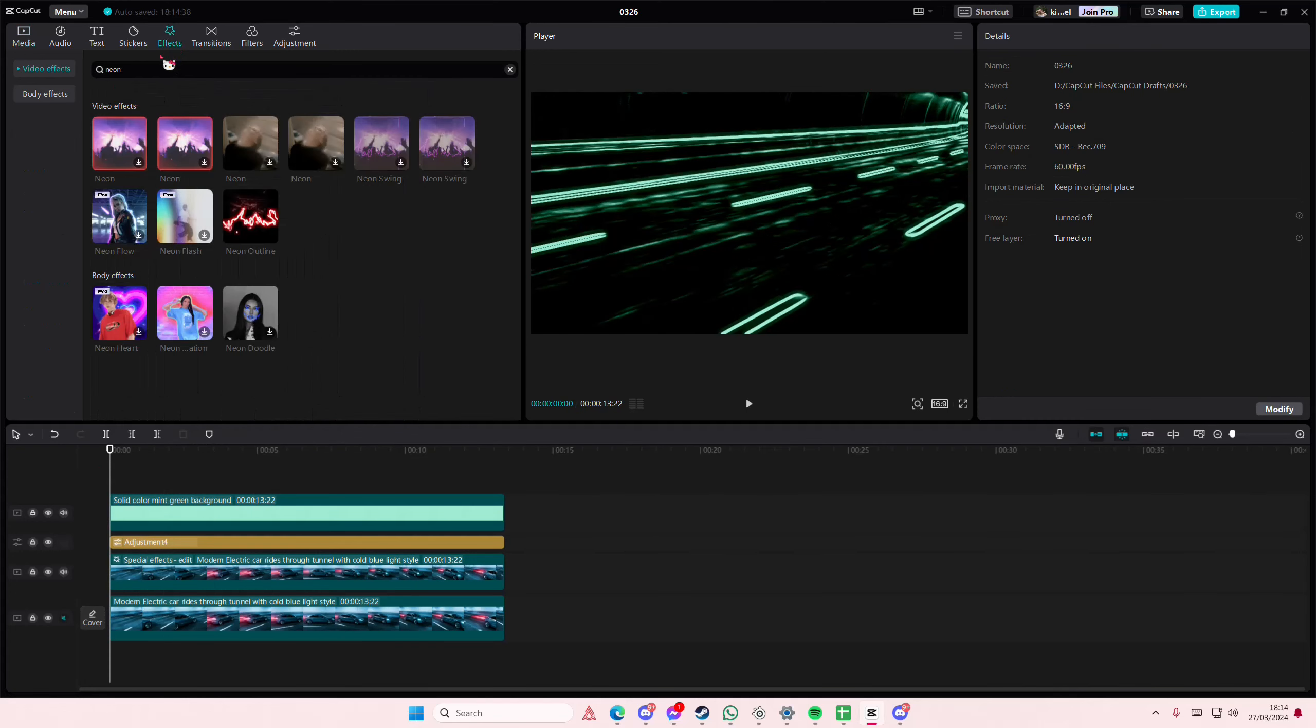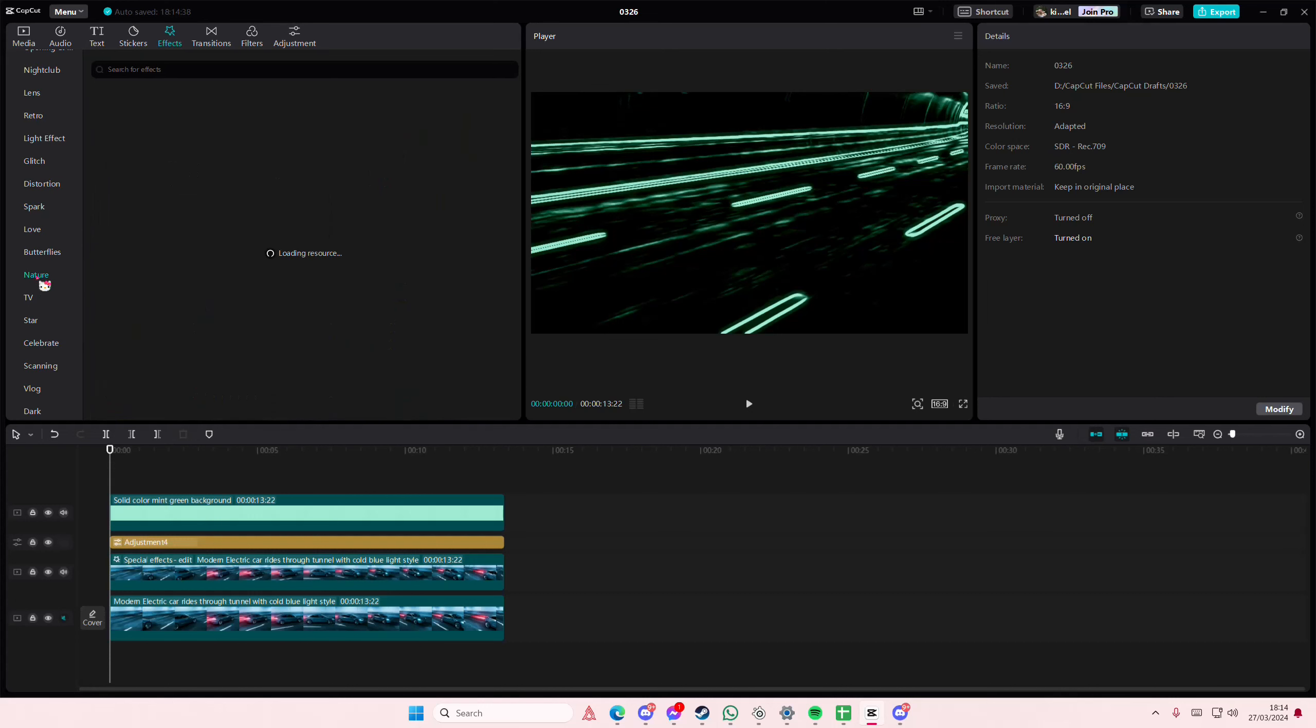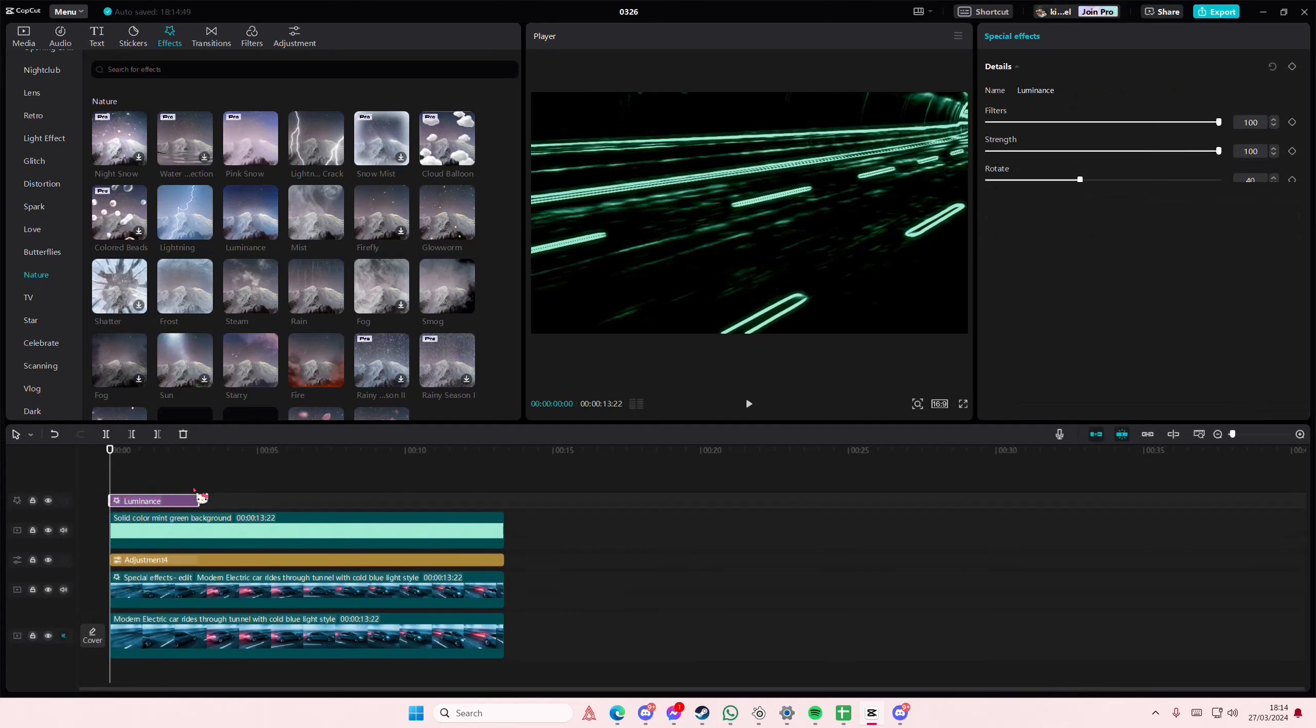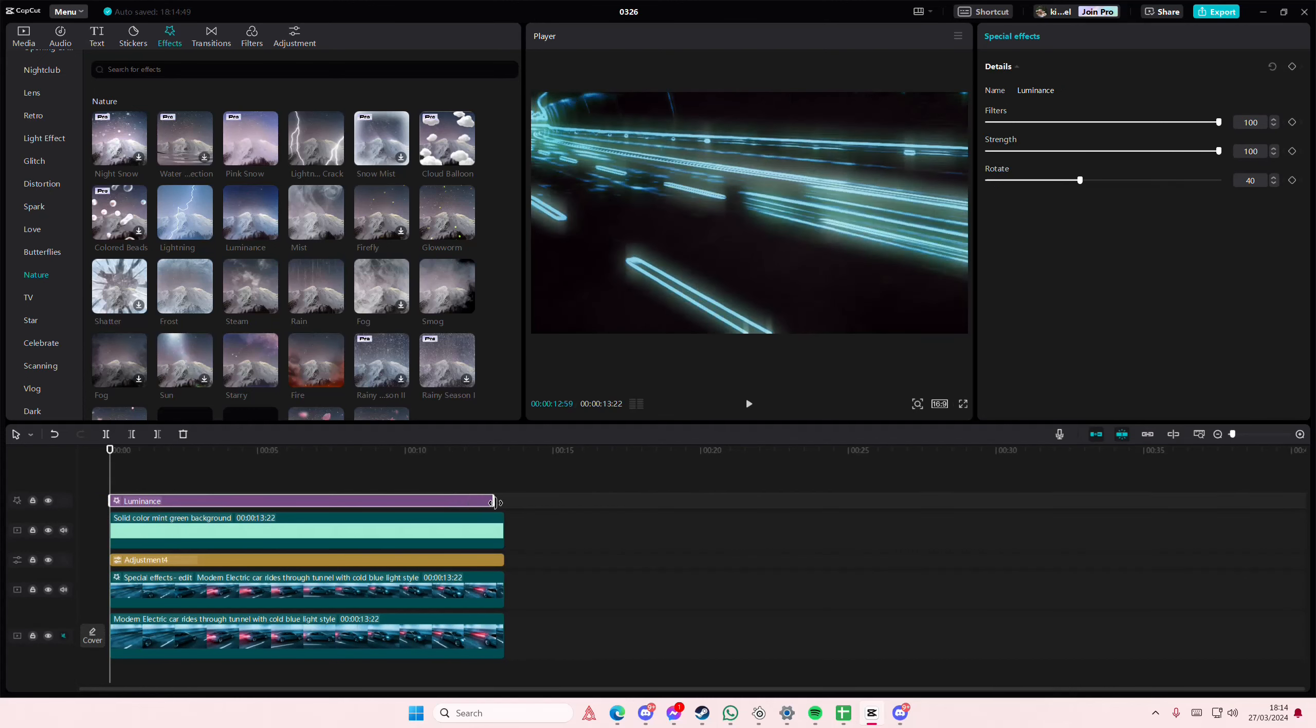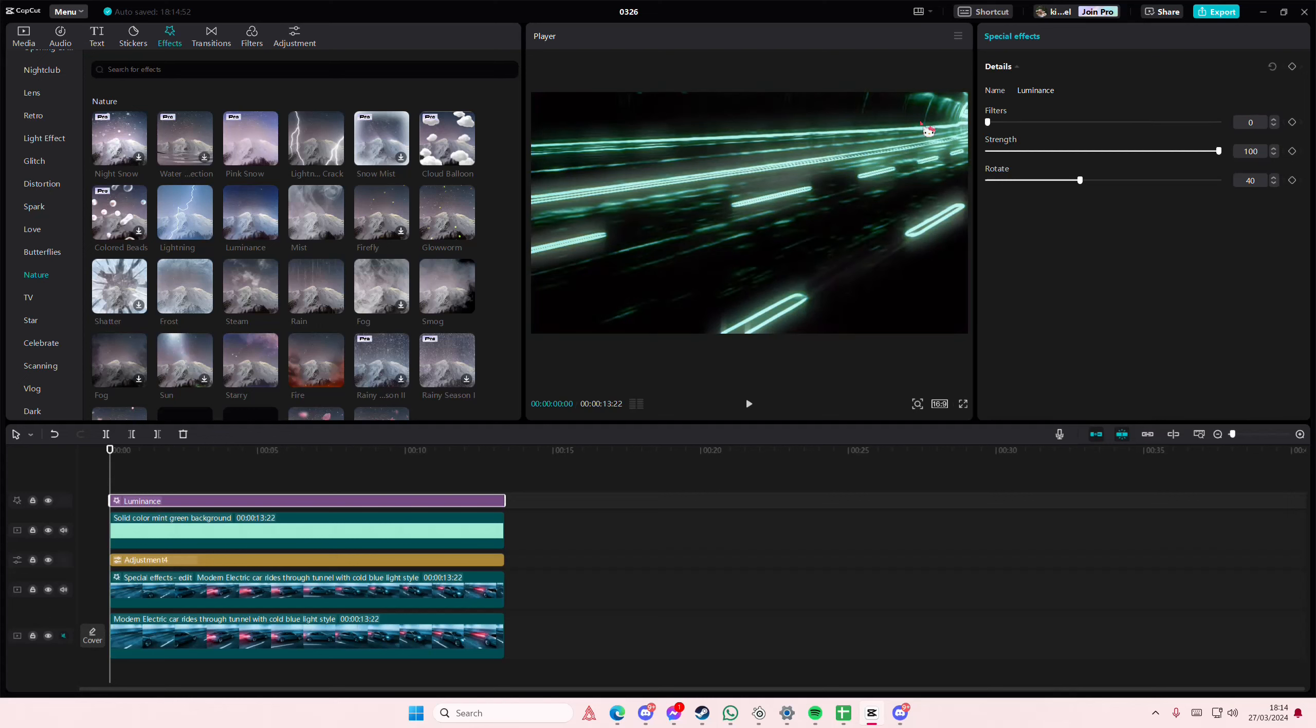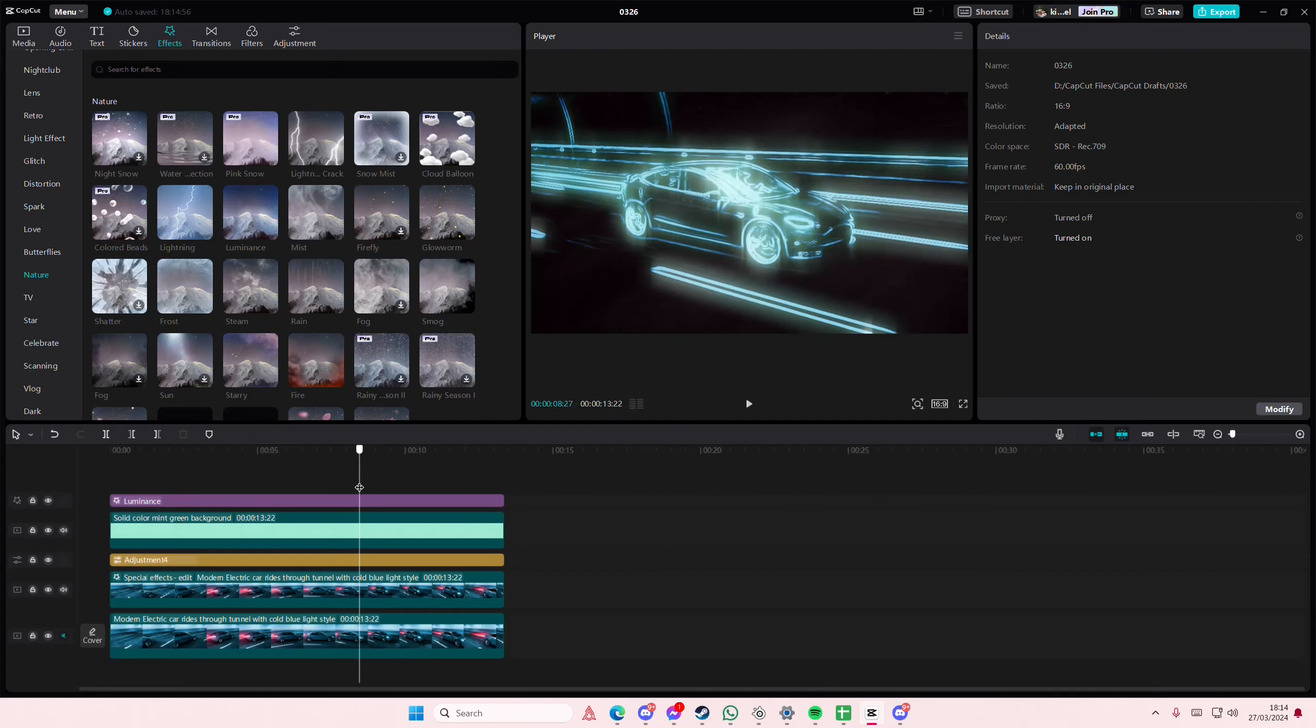Then I'm going to go to effects and instead of adding edge glow to it I am going to go to the nature section here and I'm going to select the luminance one instead because it gets a softer nicer glow all around. You can delete the filter but I like it on because it makes it a little bit more blue.